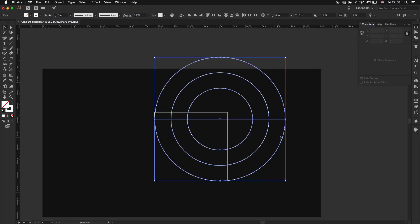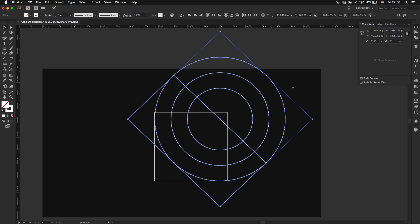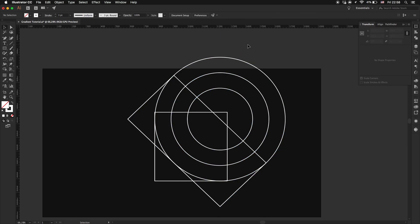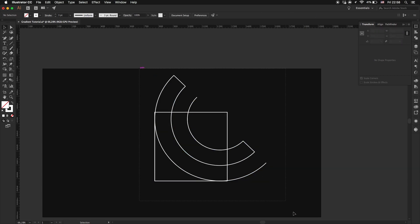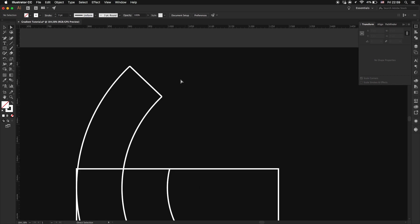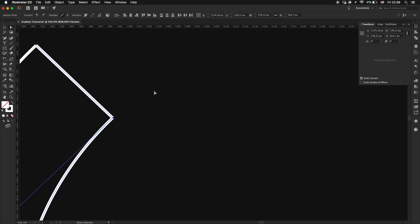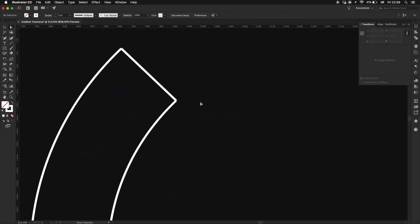Then mark the circles and the rectangle and rotate. Let's take the shape builder tool again and delete the shapes we don't need, holding the Alt key. Now we need to connect the shapes. To do that we will take the direct selection tool and mark the corners, right click and select Join.